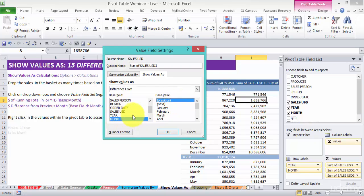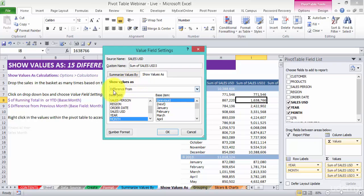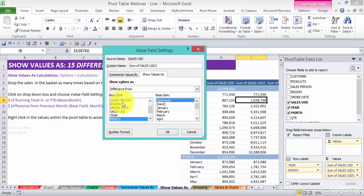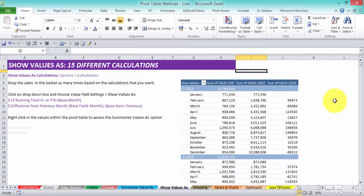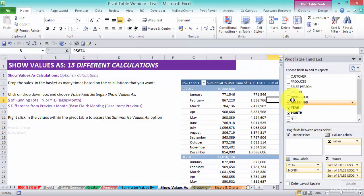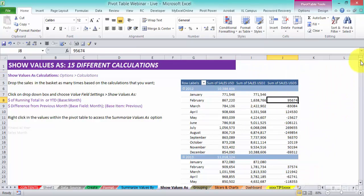The base item previous and the base field month. Just make sure these are correct. So what it says here is it's going to show us the values as the difference from the previous month. That's how you read it. Difference from previous month. And press okay.